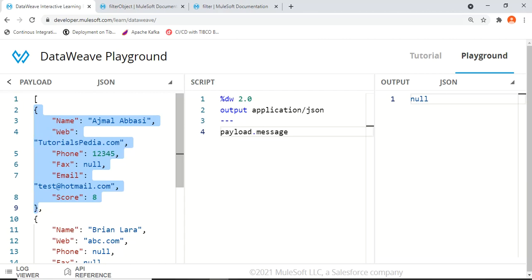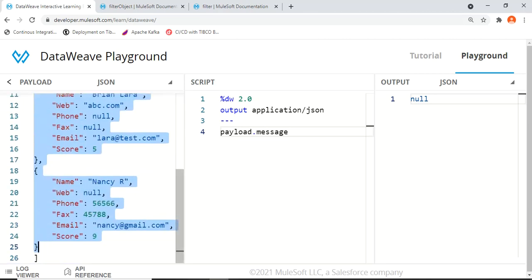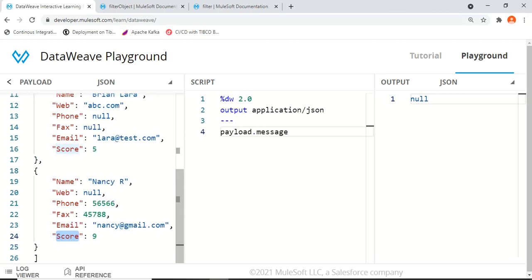Contrary to filterObject, the filter function works on the entire array. From all of the objects within the array, filter gives us filtered results based on the condition we specify. For example, we will see how to output only those users which have a score greater than 8, or those with a web address that is not null — various conditions we will play around with.